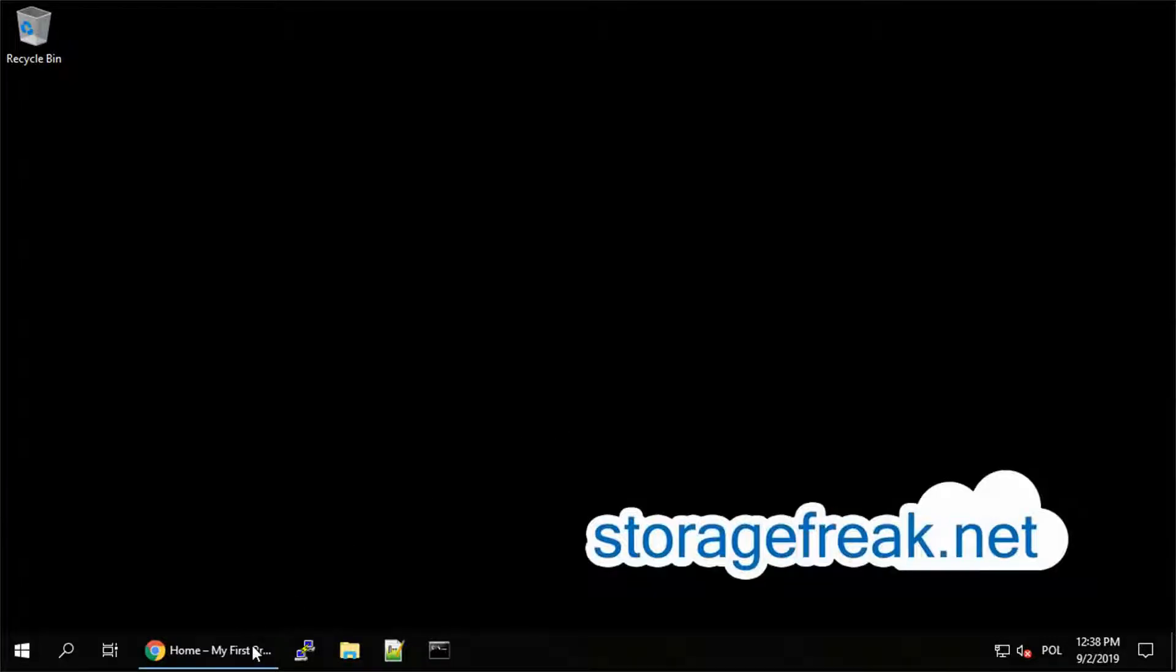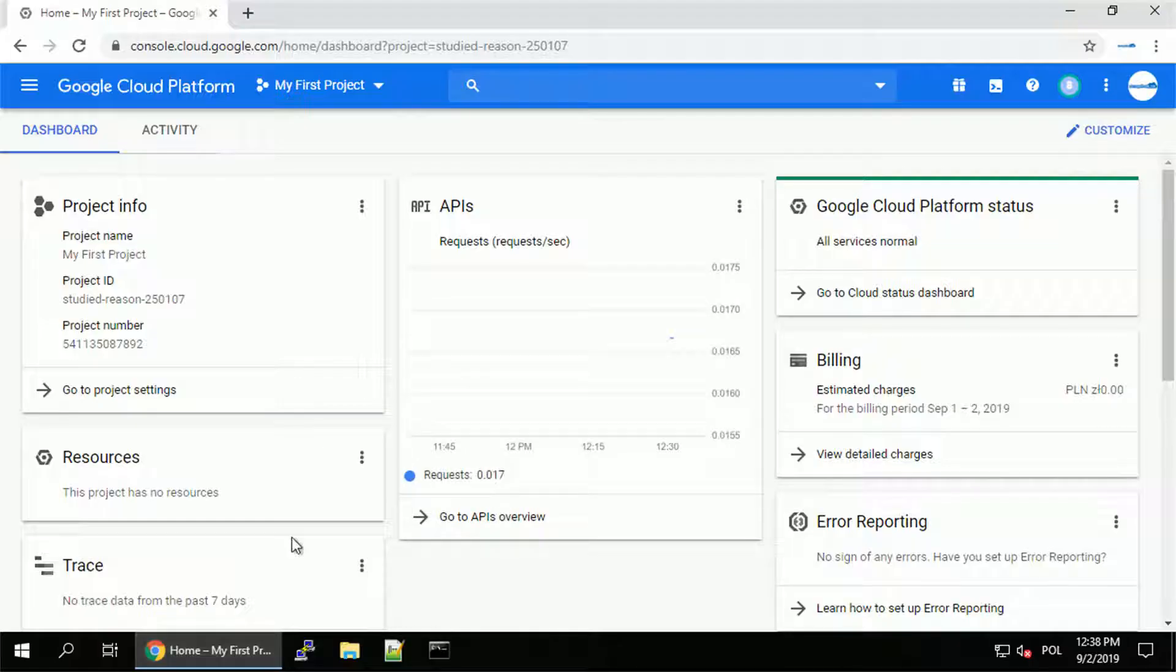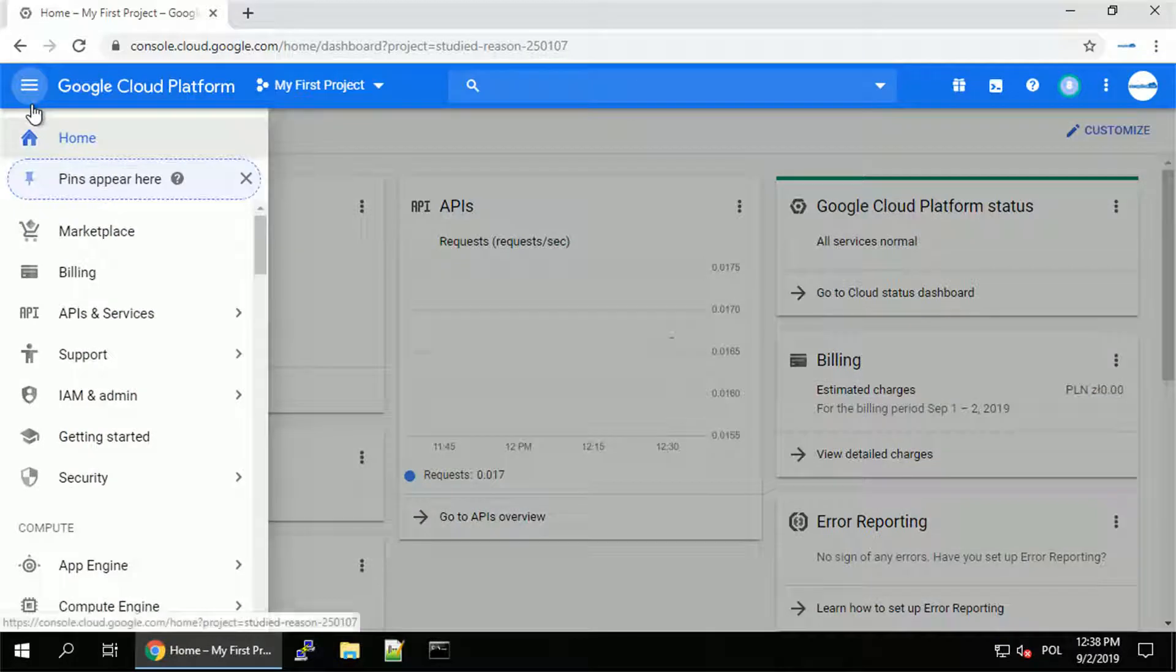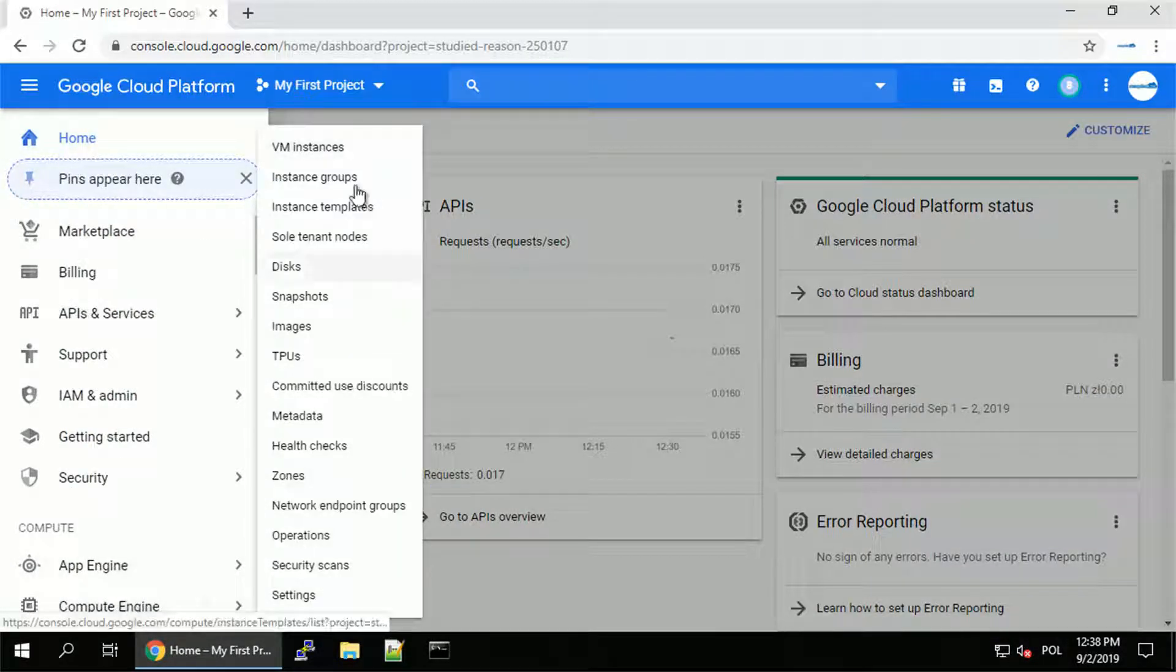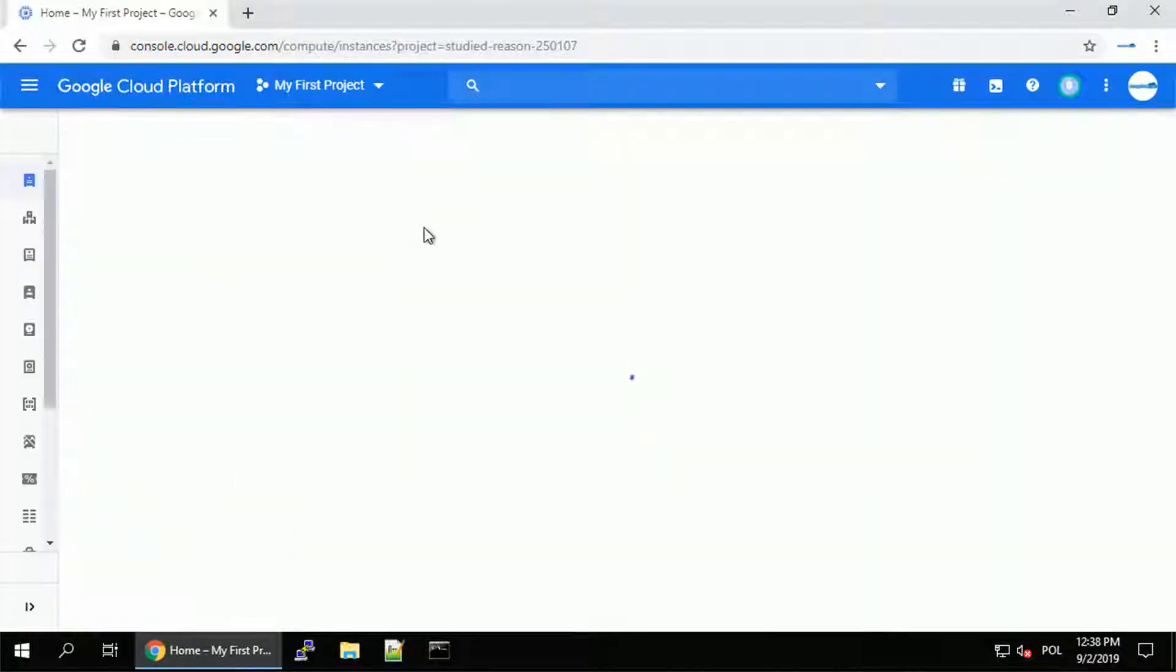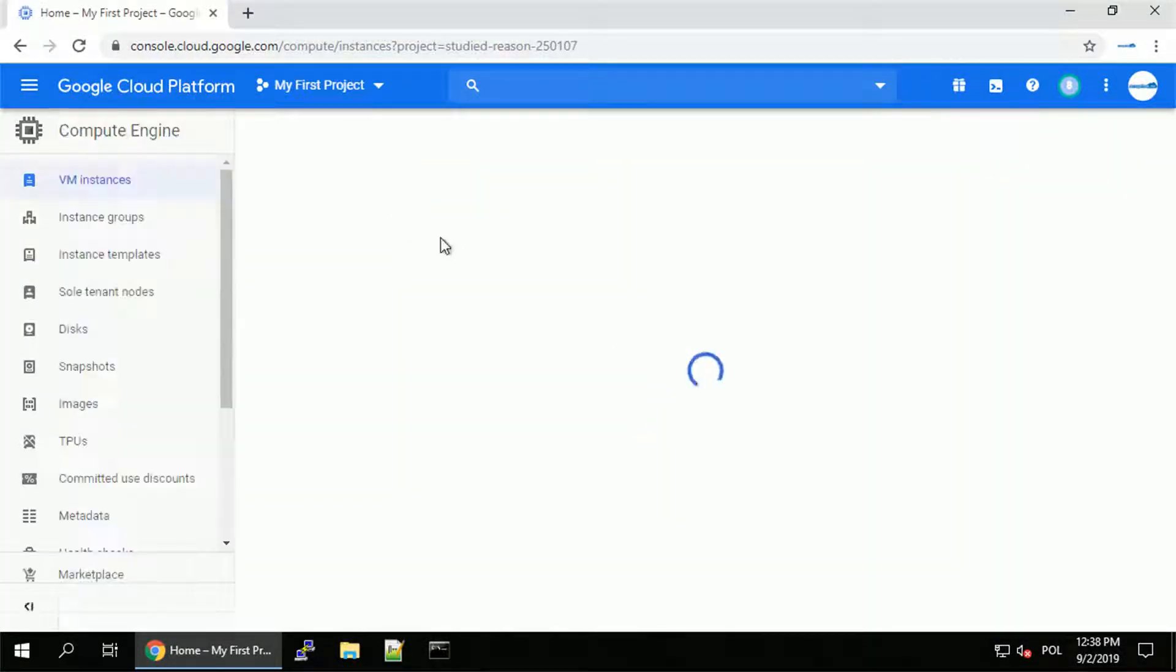Hey guys, this is Tomek from StorageFreak.net. In this video I want to continue working with firewall rules. If you haven't seen the first video, look for the introduction to firewall rules on my channel.